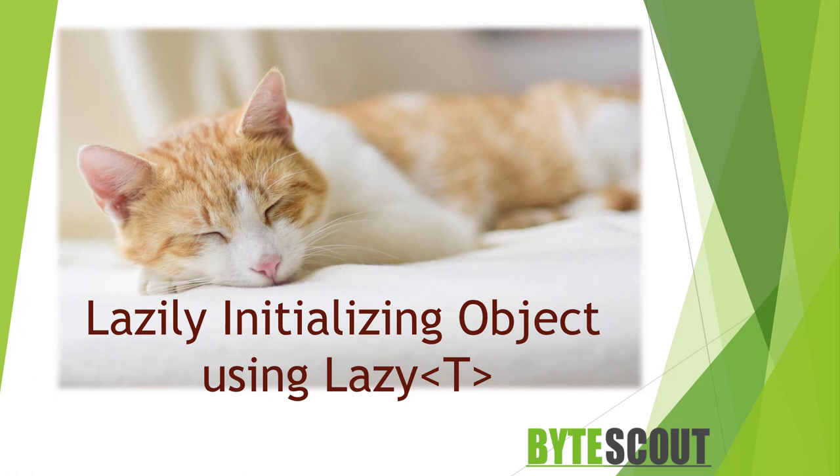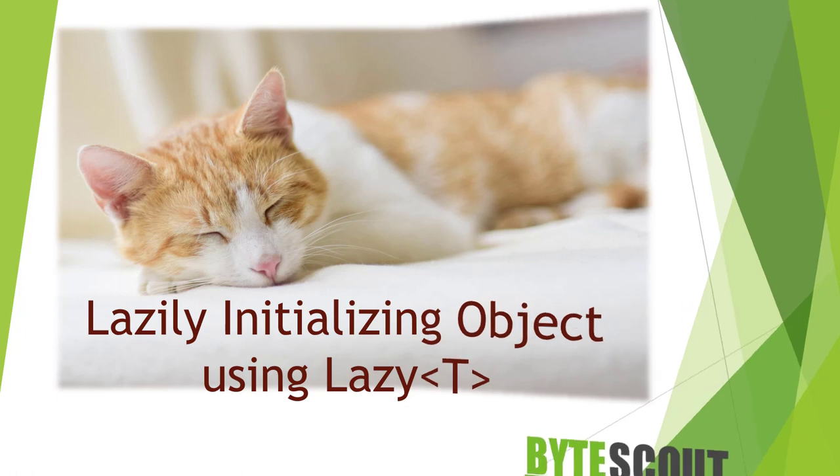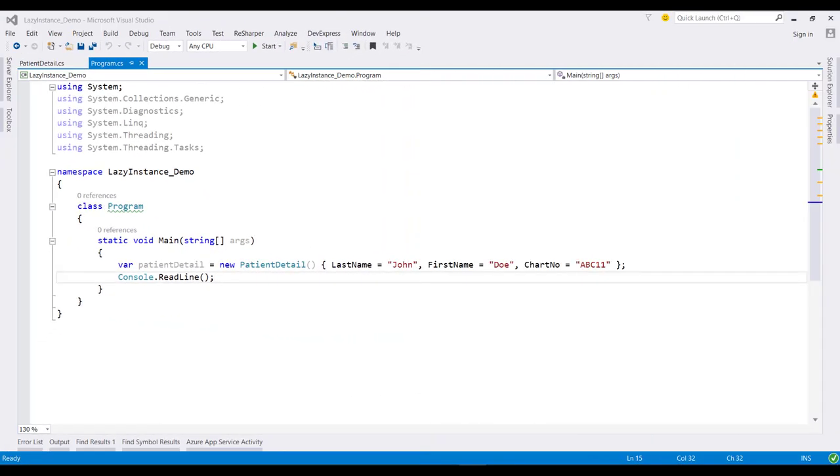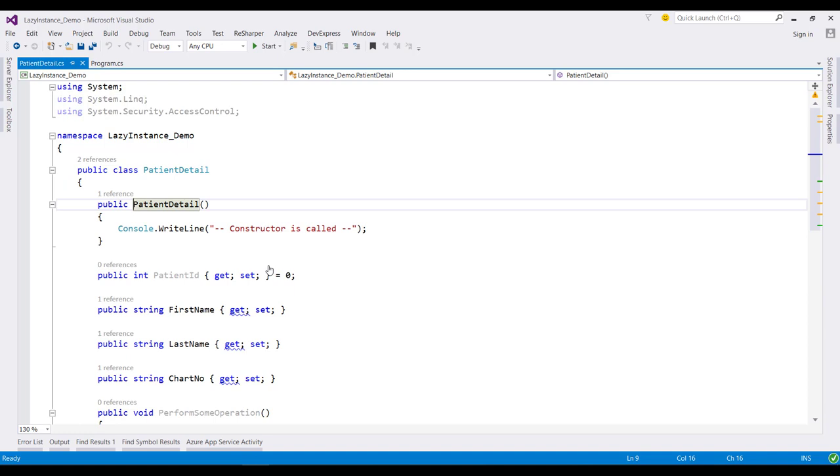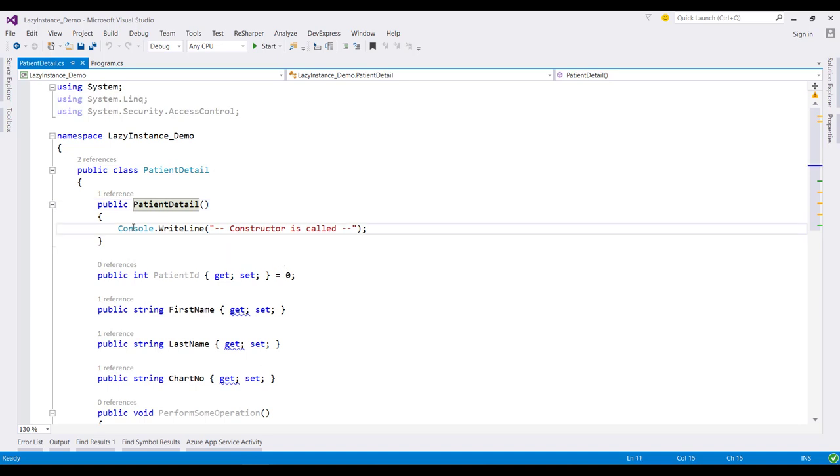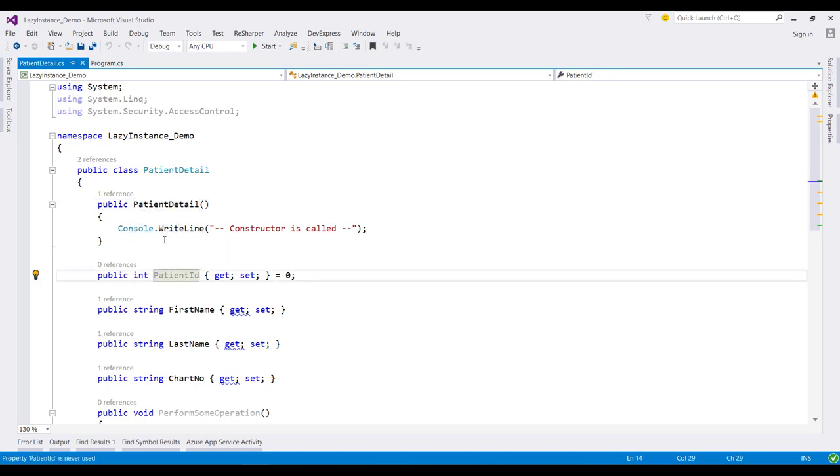To perform a demo, here I have defined one console application in which I have defined one PatientDetail class. If we have a look at this class, we can see that we have a public default constructor and we are just writing out some information to the console using console.WriteLine.